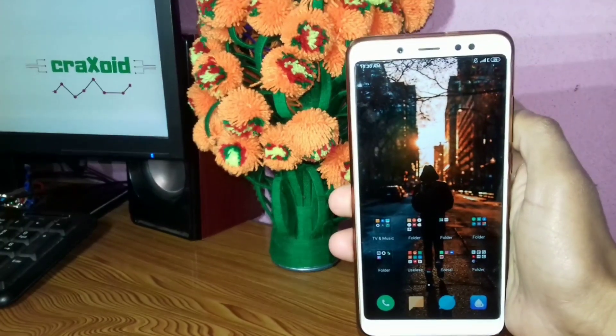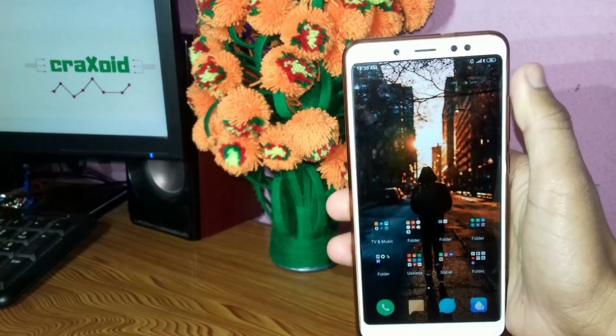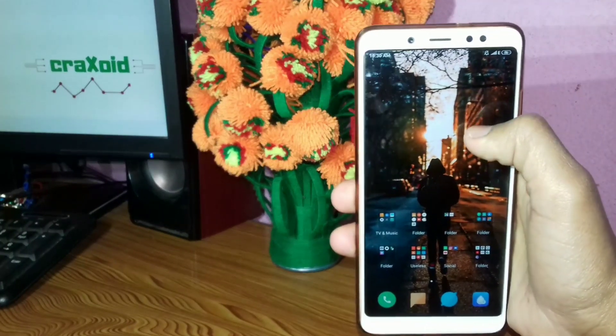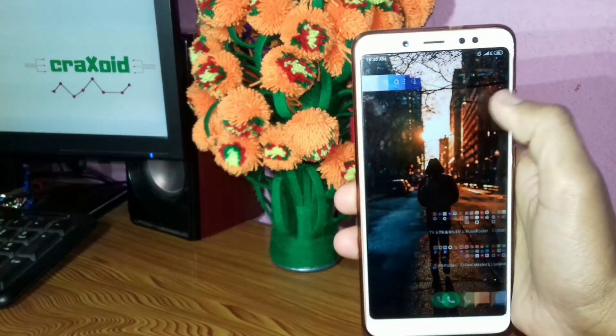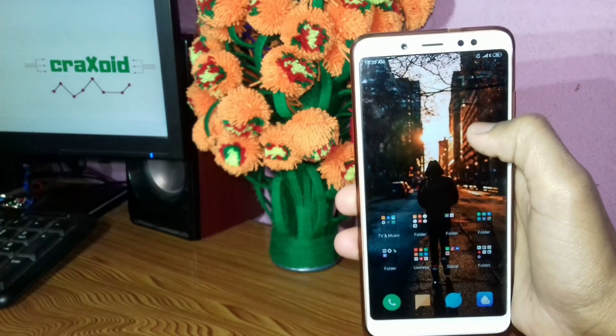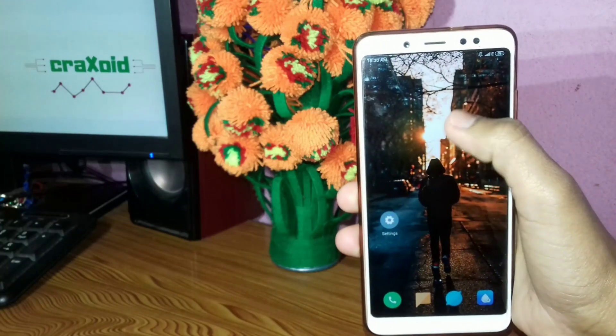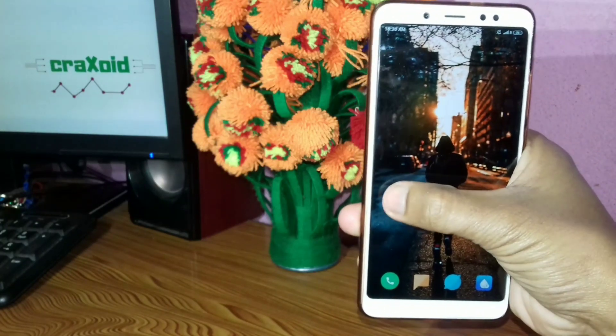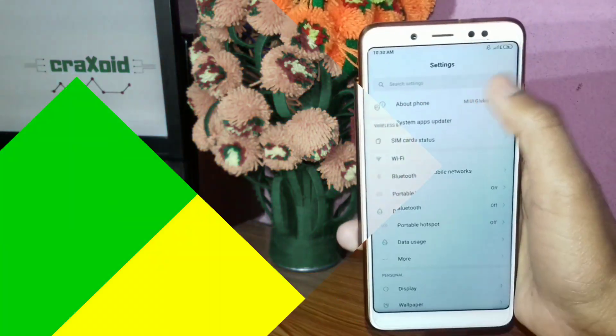Hey guys, welcome to Craxoid. Today in this video I'm going to install a custom ROM — the Infinity ROM — on my Xiaomi Redmi Note 5 Pro, and I'm going to show you how to do it. Let's start.